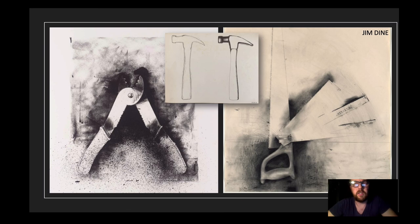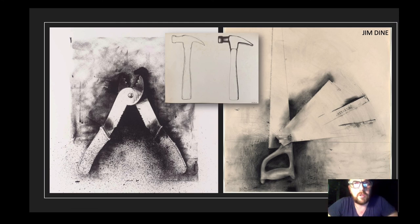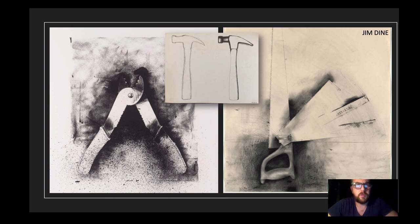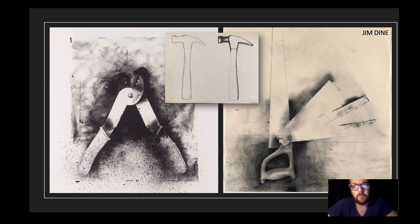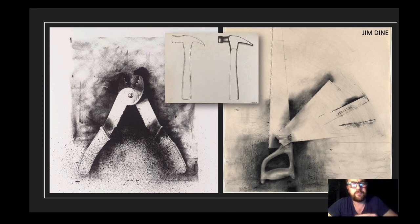That's the introduction to Jim Dine. I expect you to go off and do some additional research on his influences, the materials he uses, and a bit more contextual study, which will support the practical work. You could extend that further by photographing your own food-related items and doing individual observational drawings — picking out elements, cropping, zooming in, and doing some good study work from there. Thank you very much.